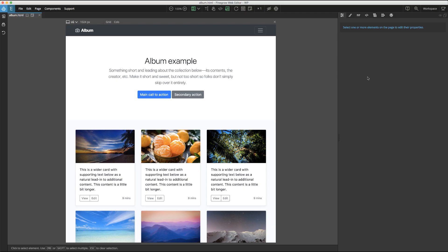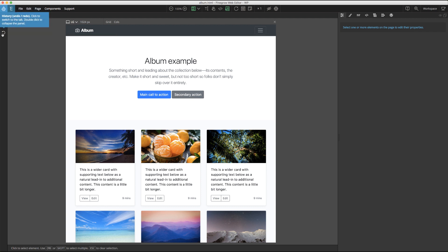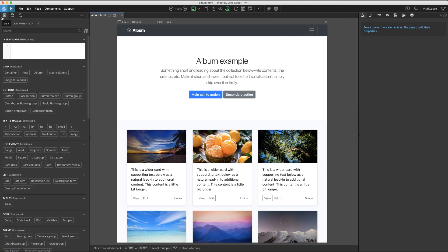Hi, Bob from Pinegrow here. In the default Pinegrow workspace layout, the library, project, and history panels are grouped together on the left side of the page view. In this video, I'm going to take a deeper dive into the first of these three, the Pinegrow Web Editor library panel. This panel provides a wealth of ready-made elements to be dragged to the page, as well as the opportunity to make your own. Let's get started.